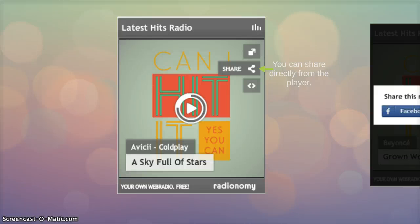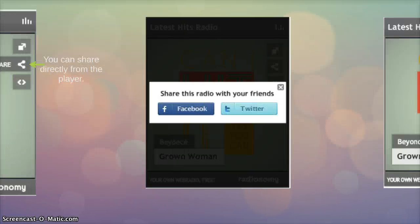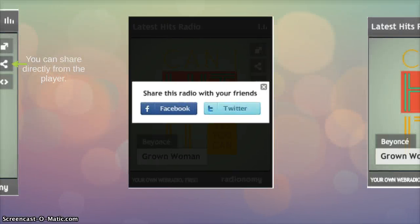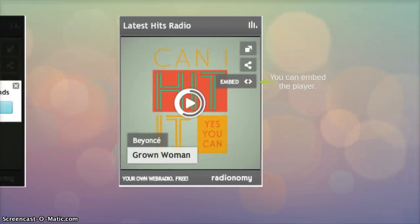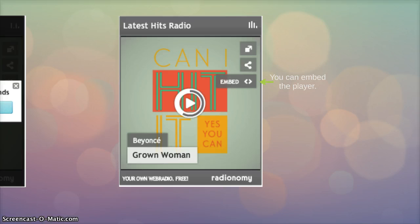You can share directly from the player as well. You can also embed the player which means it'll play alongside the other content within your website.